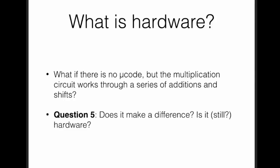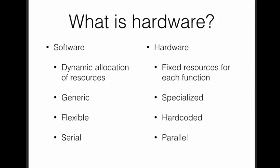I think there is a continuum here. Something is software or hardware to some extent, depending on how much it uses dynamic allocation of resources. If something is done in software, it can be very generic, while hardware tends to be more specialized.